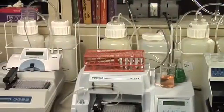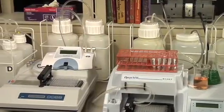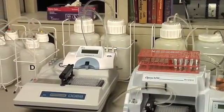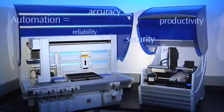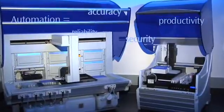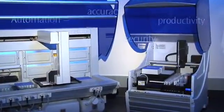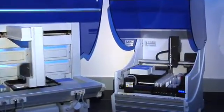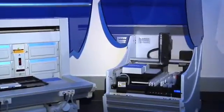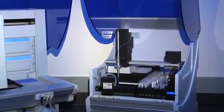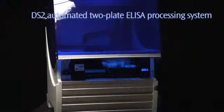Your performance requirements are huge, but your benchtop space almost non-existent. That's why Dynex Technologies, the innovator behind the popular automated DSX 4-plate ELISA processing system, designed a two-plate system to meet the demanding needs of lower throughput labs like yours.